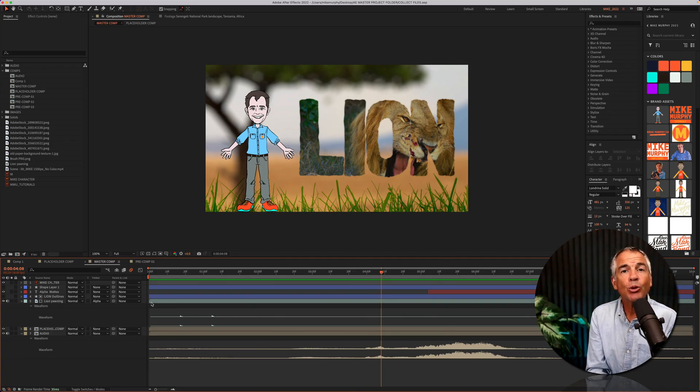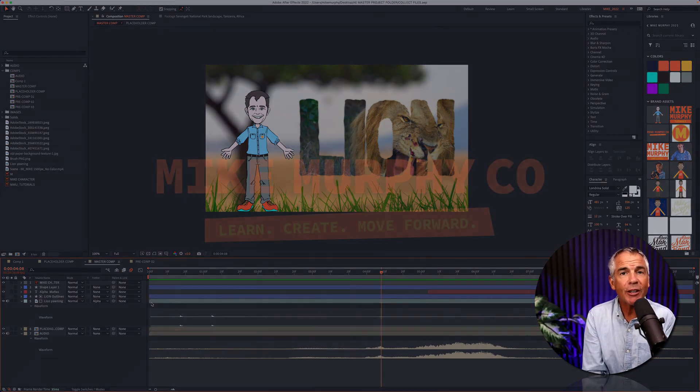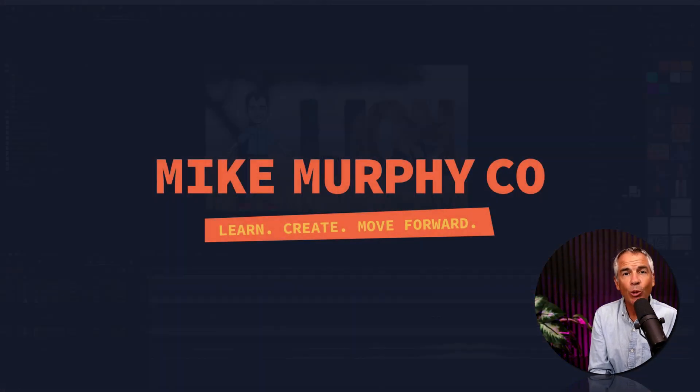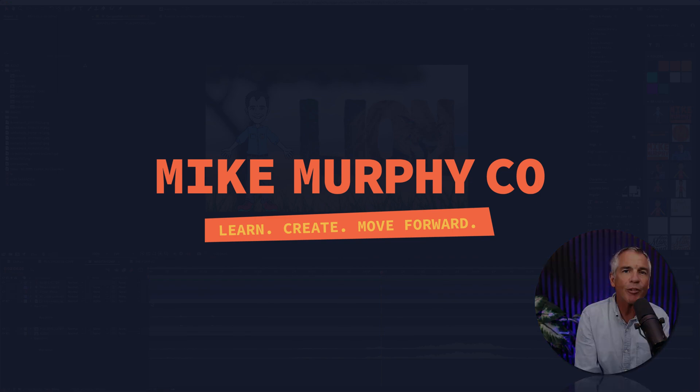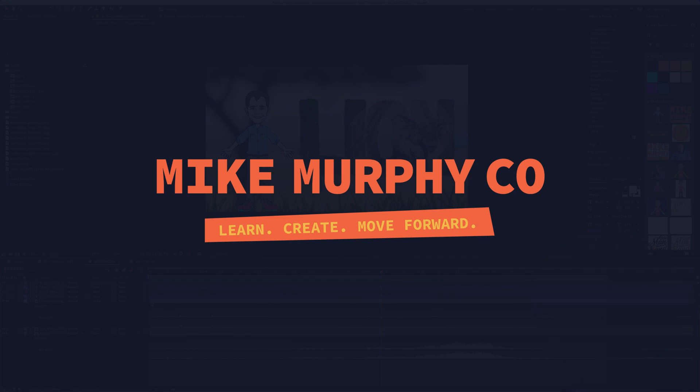And that is how to collect files in Adobe After Effects CC 2022. My name is Mike Murphy, cheers.